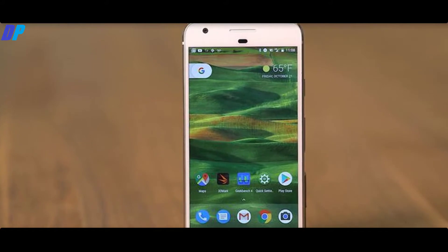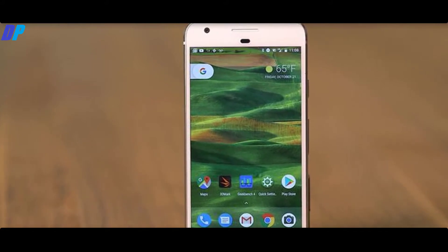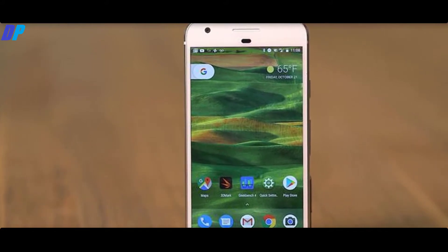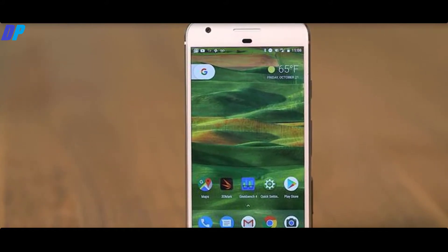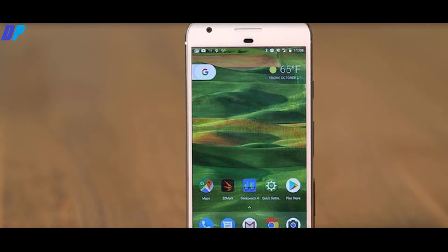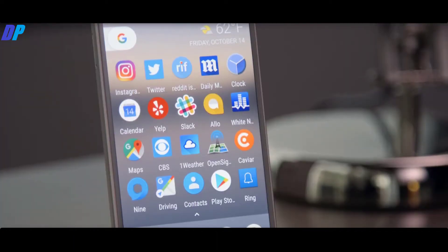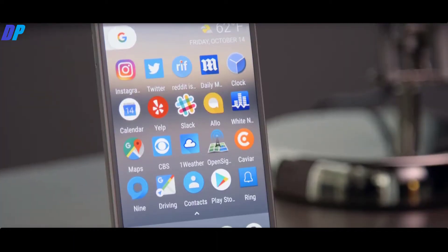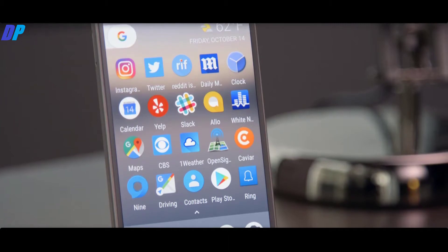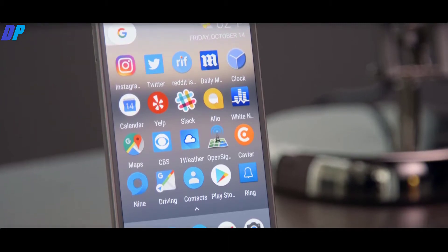After the launch of the Google Pixel, everyone wants the same features in their mobile. People are using many types of launchers such as Nova Launcher, Pixel Launcher, and many others, but none of them gives you full satisfaction.